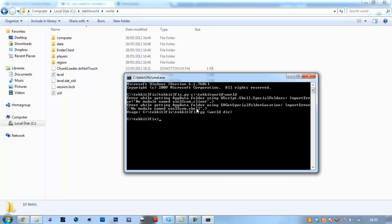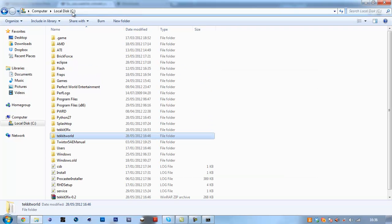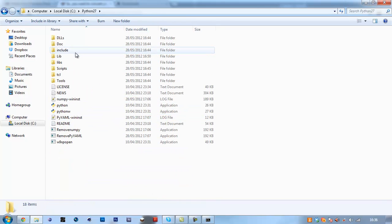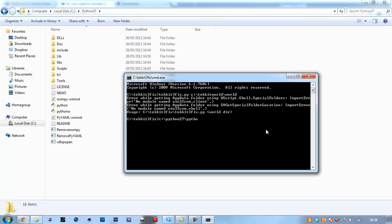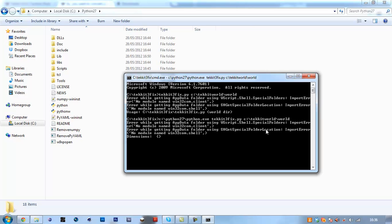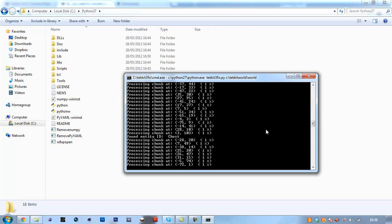it's not working for some reason. So to get it to work, if you get this error here, ignore the app data folder error. If you get this no module thing usage, you'll want to do this: C colon backslash Python 27 backslash Python dot exe, then Techit 3 fix dot py and then your world directory. Now if you get those errors, C slash techit world backslash world, press enter and it will run through all your chunks.